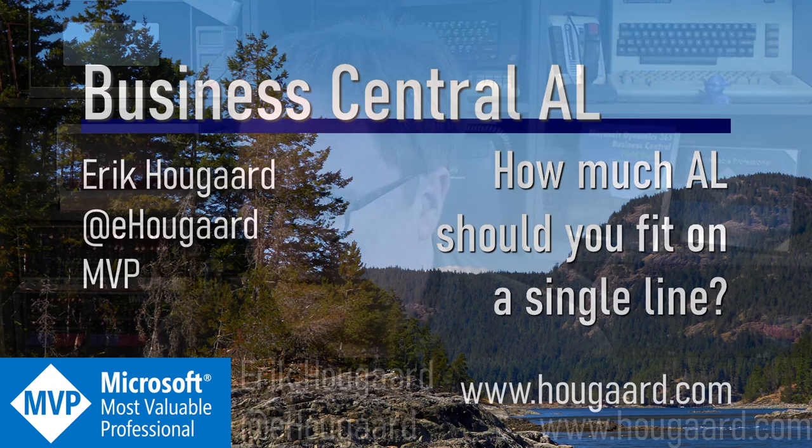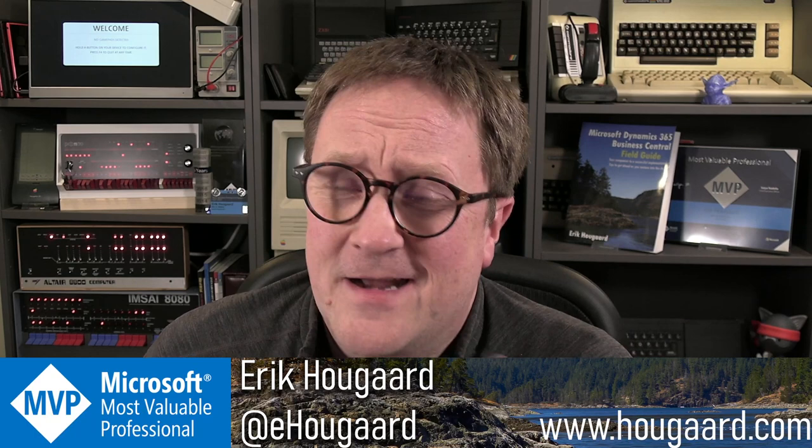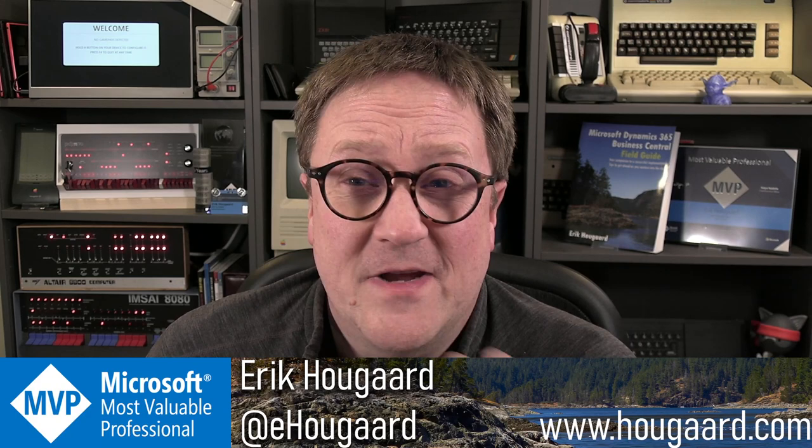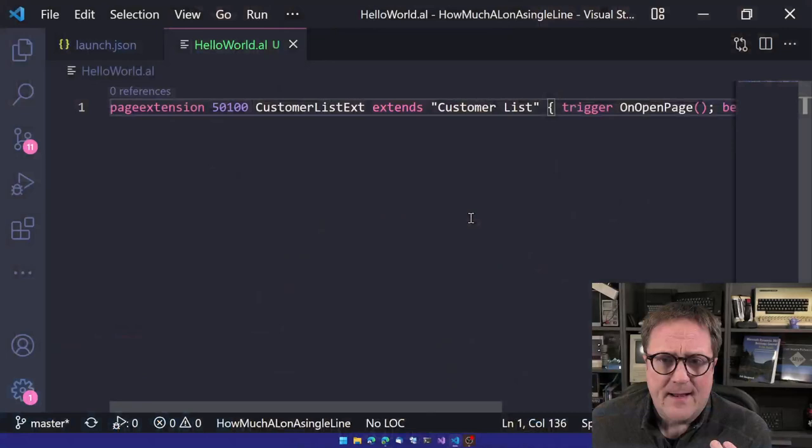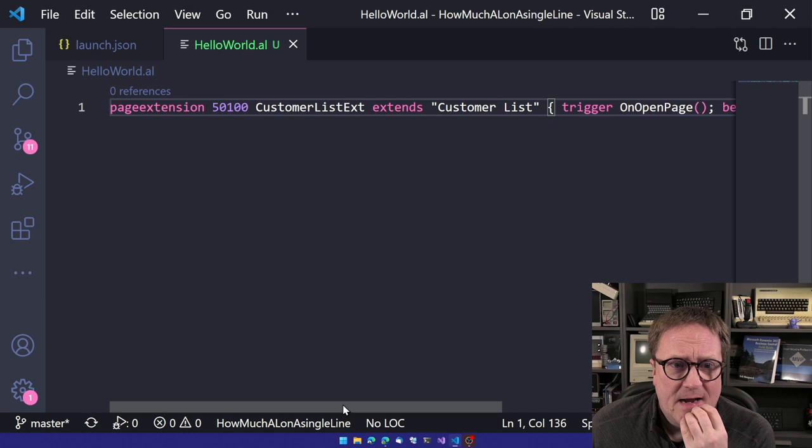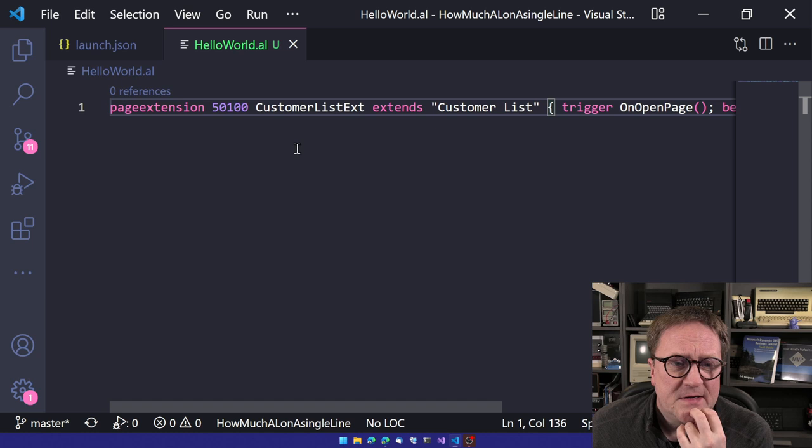Welcome to how much AL should you fit on a single line of code? Hey, I'm Eric. And earlier today, I kind of got inspired to do this video. As the title says, how much AL should you put on a single line of code?